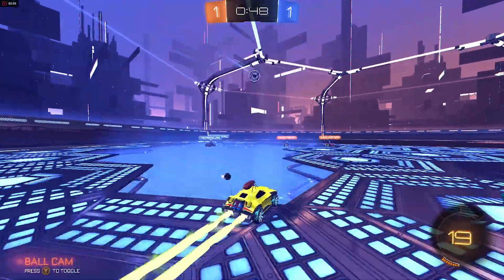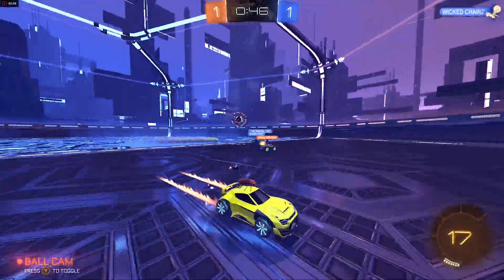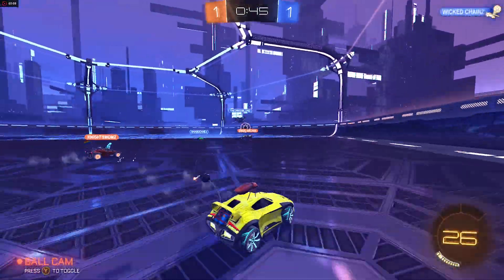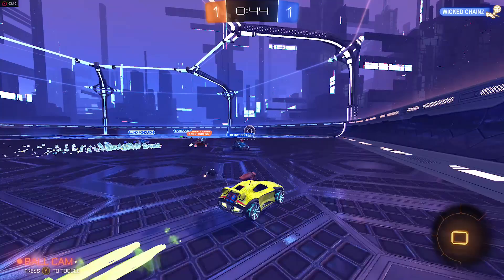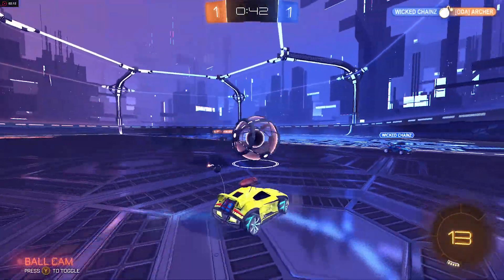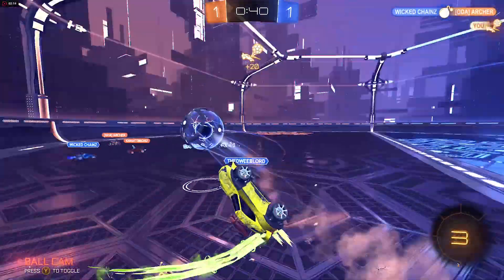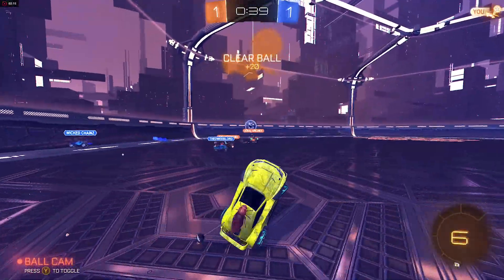No real significant difference in Rocket League drop shot online matches. Any variance is pretty much on par with anything you would get from one match to another, so no real loss here for using a PCIe riser cable.